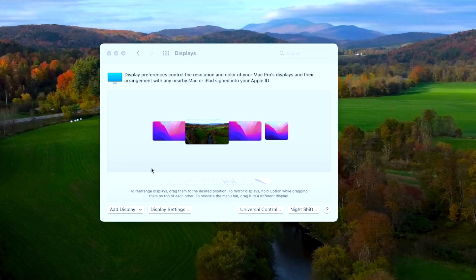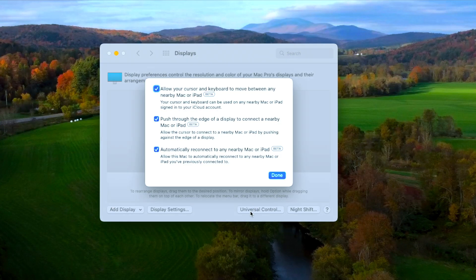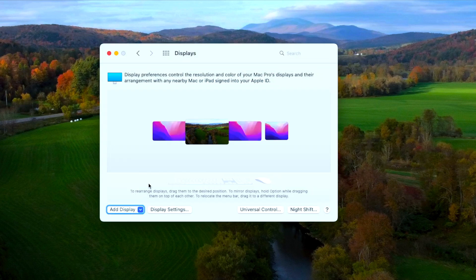When you go to System Preferences, click on Displays and then go to Universal Control — make sure all the checkboxes are checked. It's still in beta, as you can see.